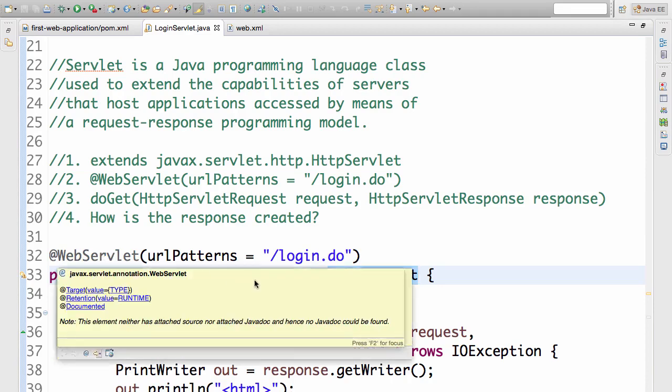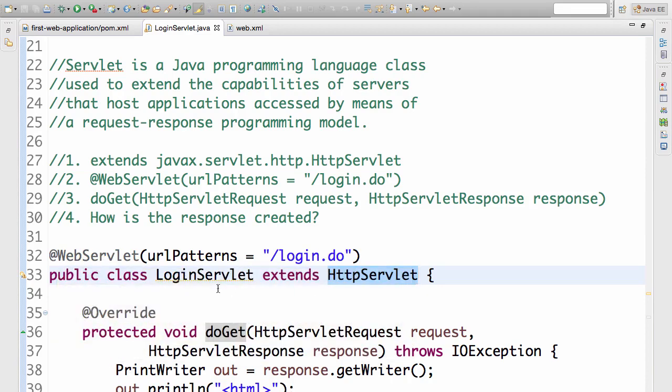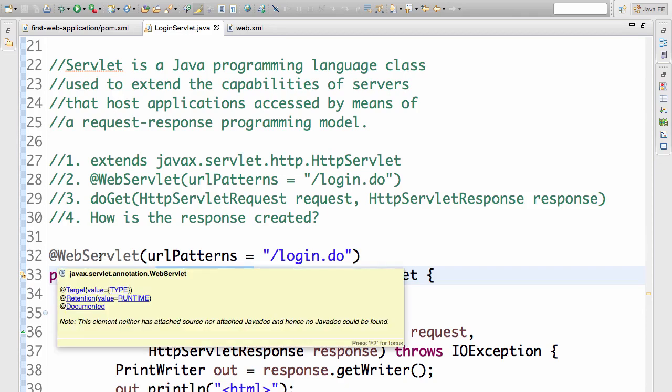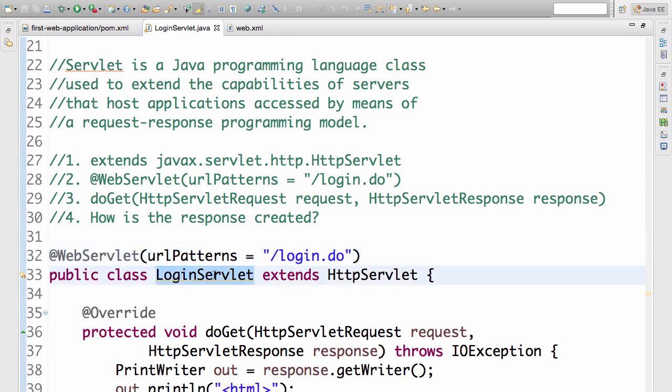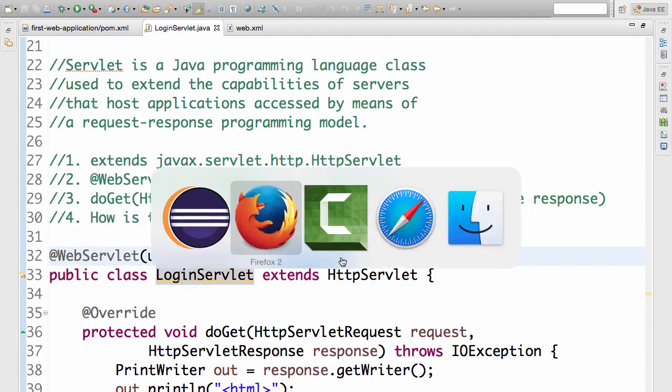The WebServlet annotation adds more information to the login servlet. Now we are saying WebServlet with a URL pattern login.do. So we are saying, how do we call the login servlet? You have to type in slash login.do. Let's do this quickly.